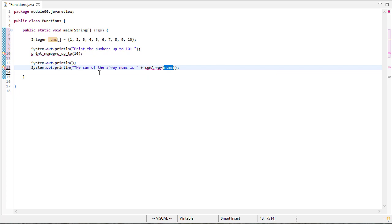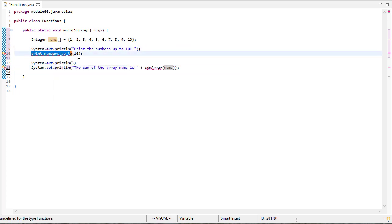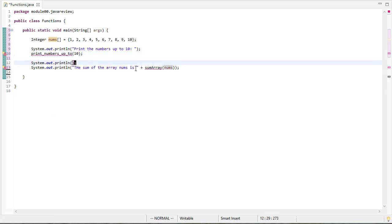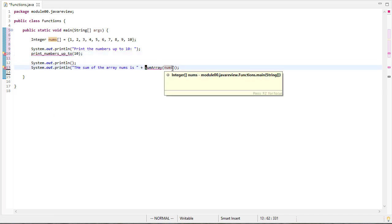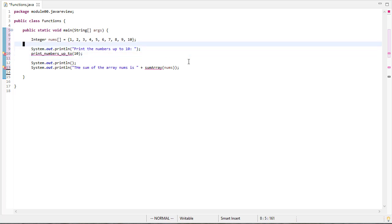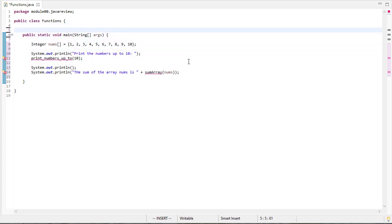Now you'll notice this is a very easy to understand program. I'm printing the numbers up. I'm printing a line. I'm printing the numbers up to 10. I'm printing some stuff. And then I'm one of those things I'm printing here is this is the sum of the array nums. The bad news is I don't have these functions. The good news is I'm a programmer, so I can write the functions I need. And let's do that now.